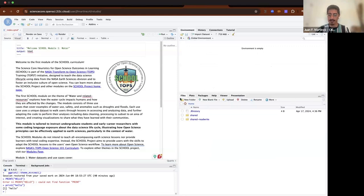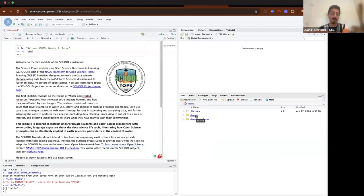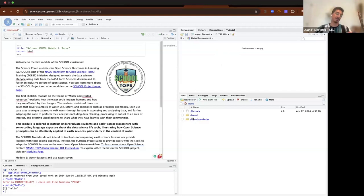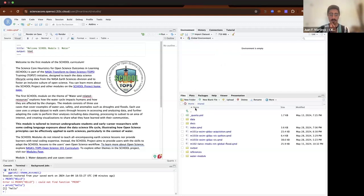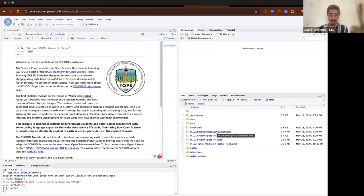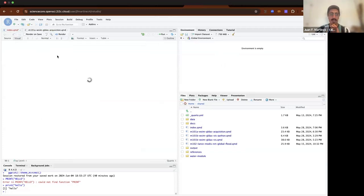In the bottom right panel, you have several tabs, but the main one is the files tab. For now, you're only going to worry about the shared folder, because you only have read privileges — there are no writing privileges. Anything you create in this environment will be saved into your RAM but won't be saved into the JupyterHub environment. Going into the shared folder, you can see that all the modules are here, available for you. The first one to try is the acquisition lesson.